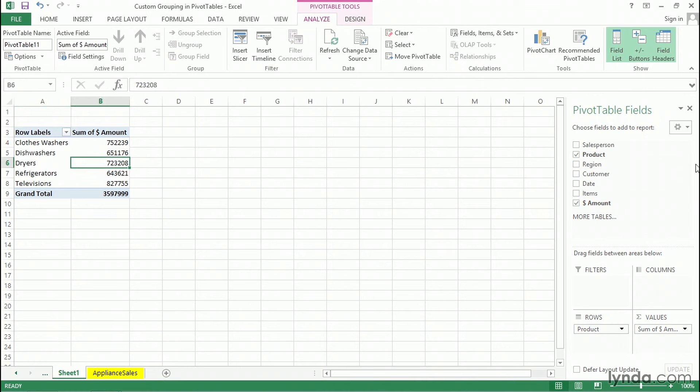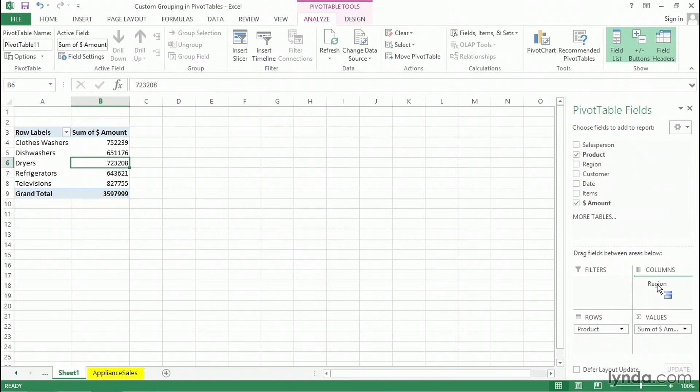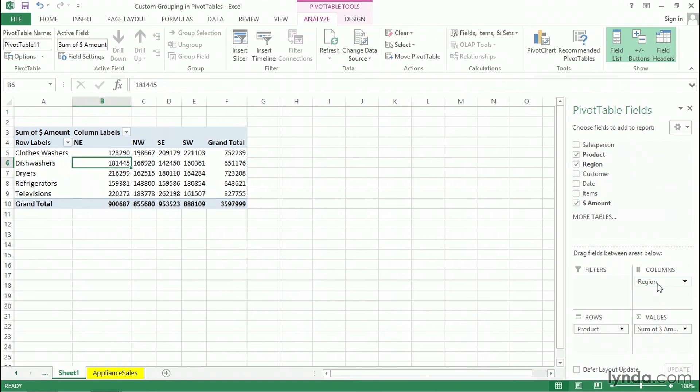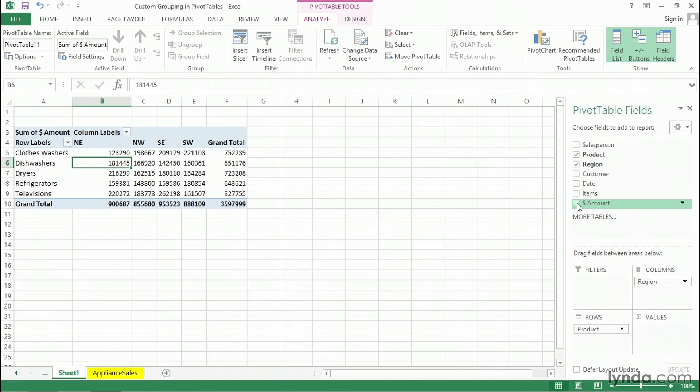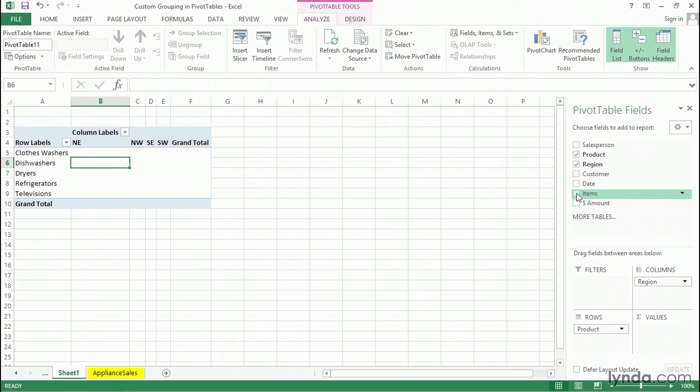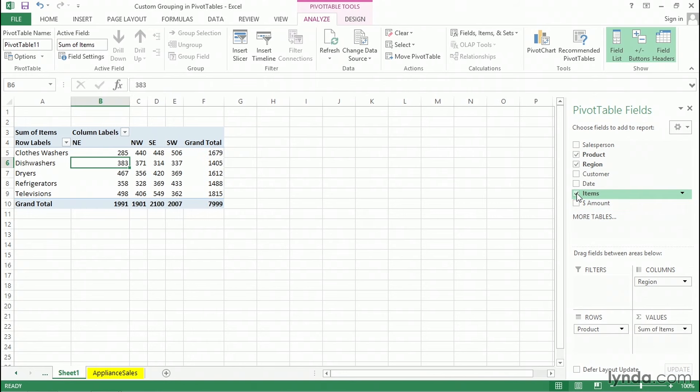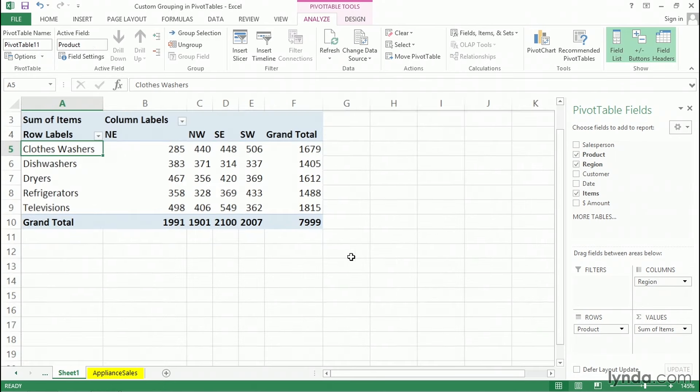Off to the right is the pivot table field list. Now, what I'd like to do with this list here is also add region as a column label, so I'll drag it from the list into the column labels area right here, and we've got this data right here. And instead of doing dollar amounts, I prefer items here, so I'll uncheck the box for dollar amount and check the box for items.